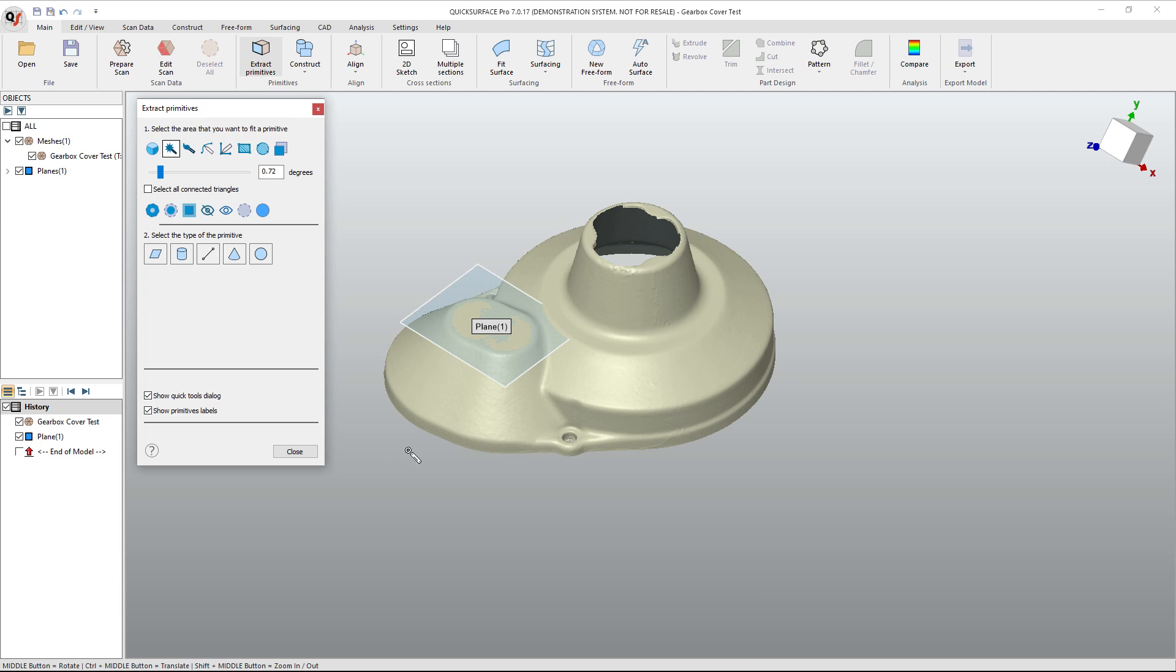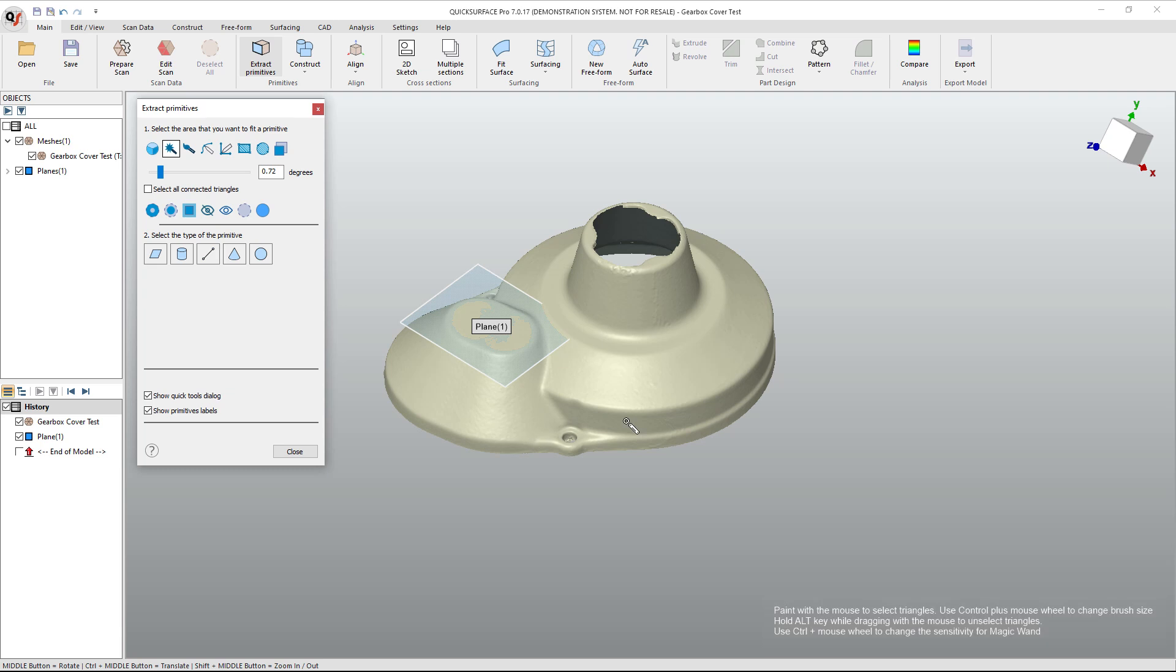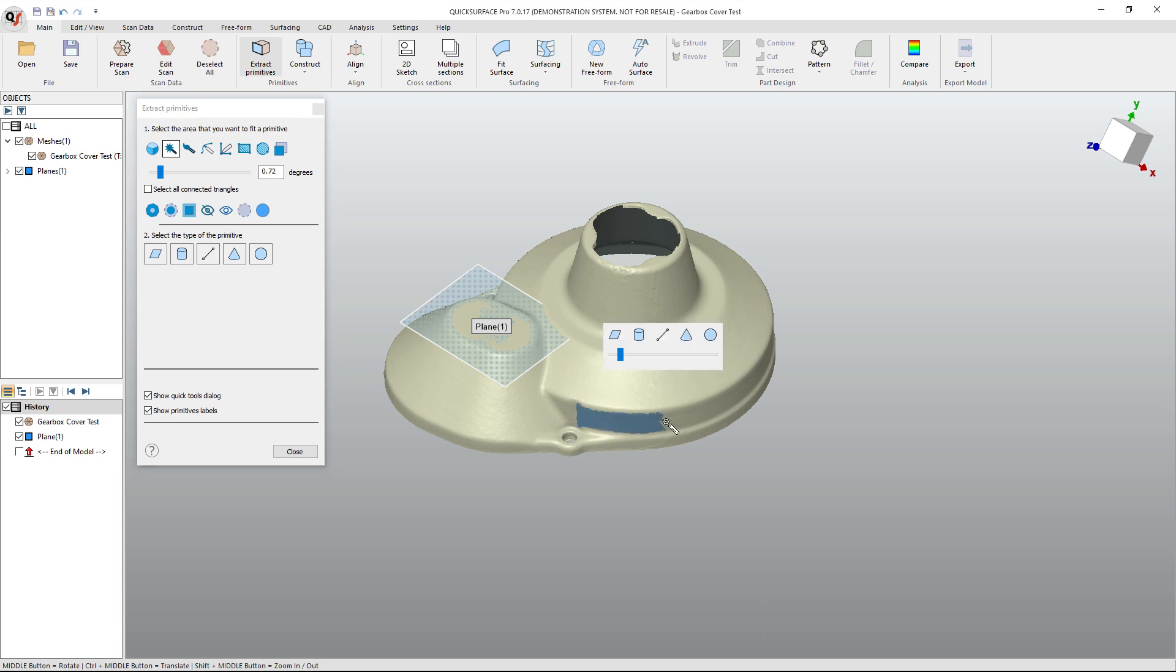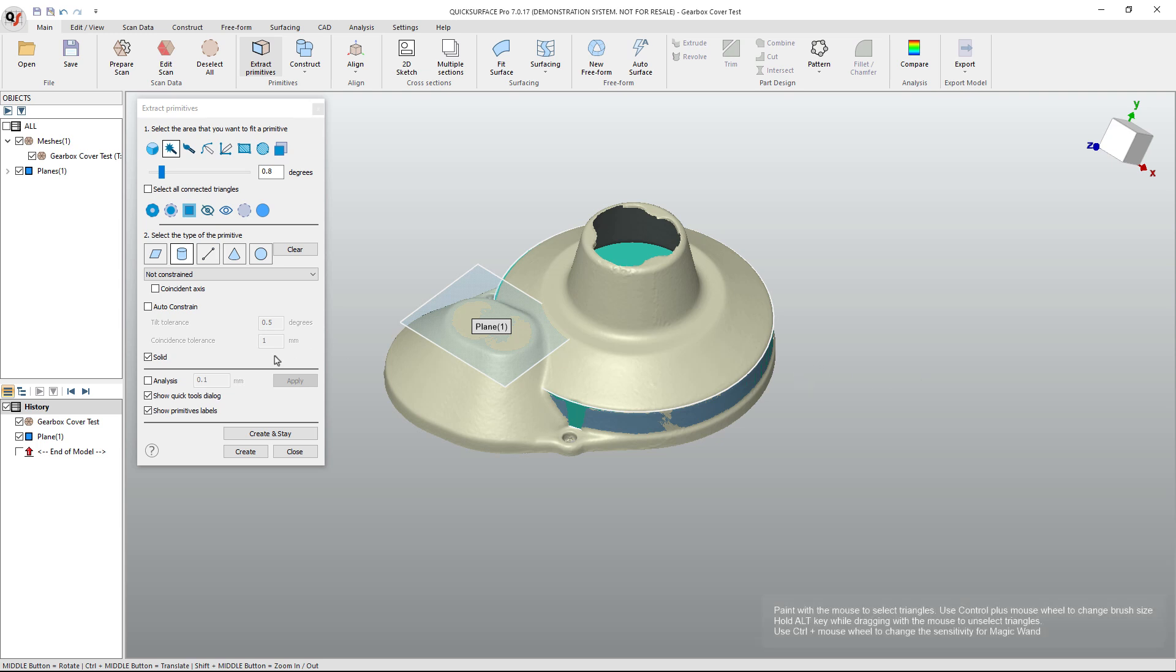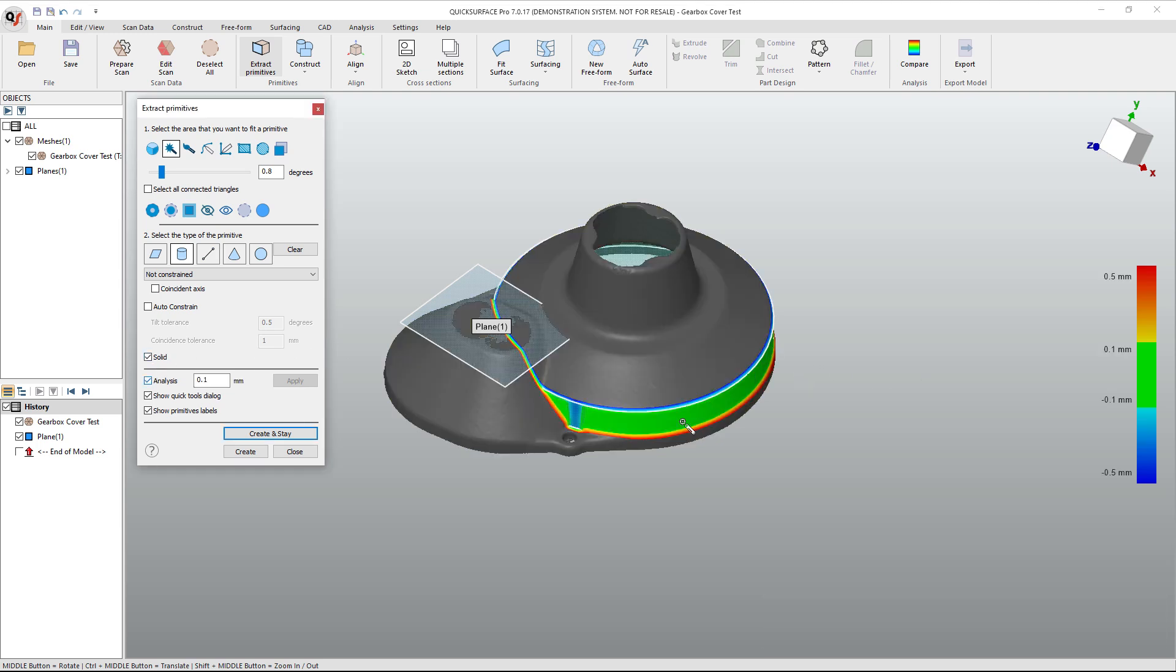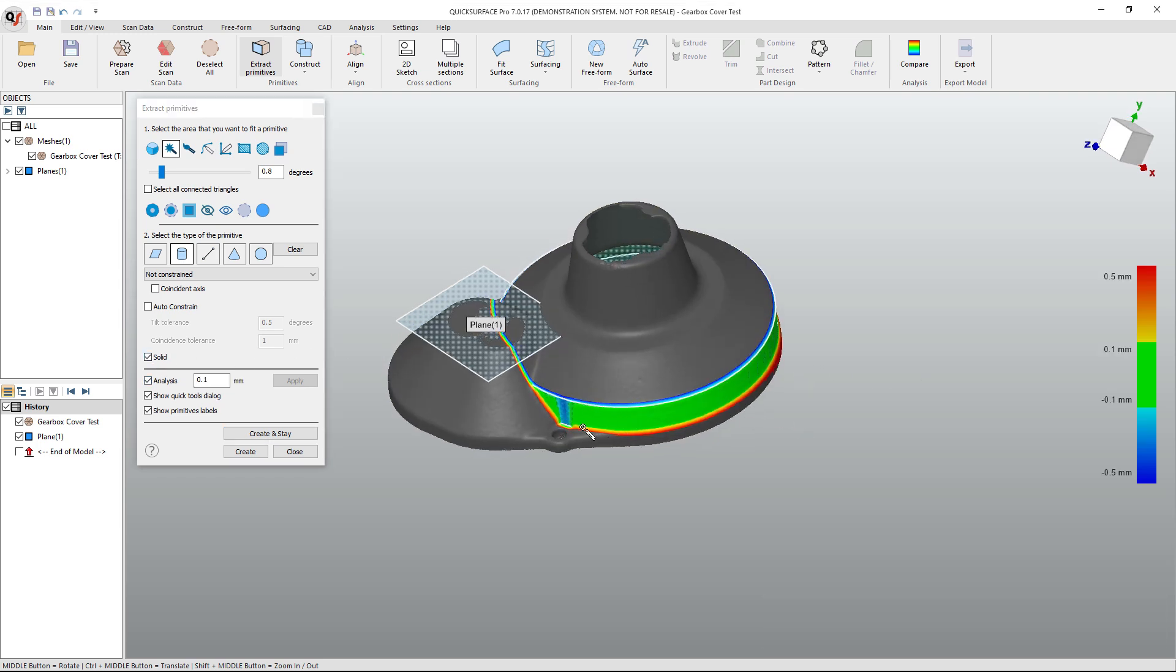So the next thing I'm going to do is start to drag this around the outside, and I can increase the angle, see if I can get more of that face. Then I'm going to apply a cylinder to it. So try to fit a solid cylinder, and then again, we can take a look at the analysis, see the deviation.